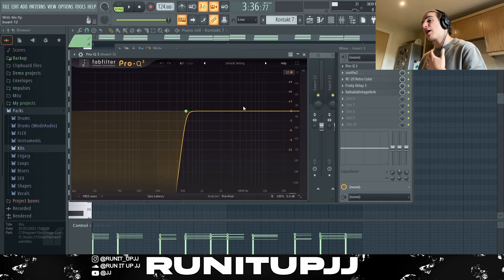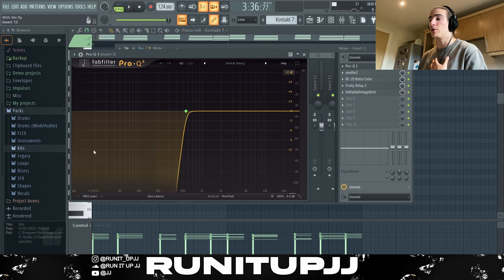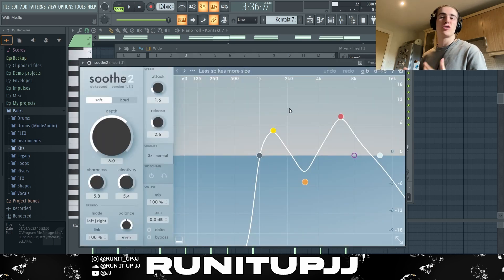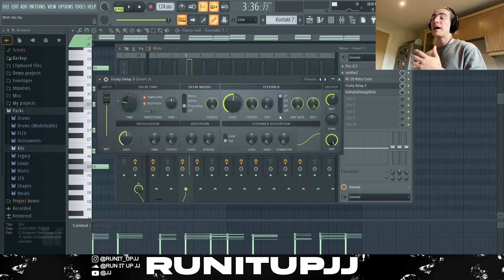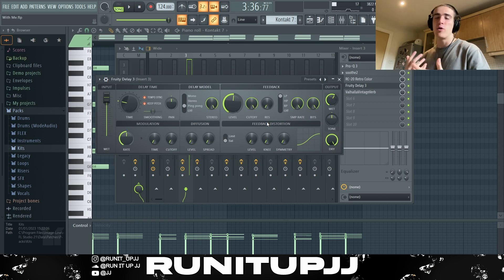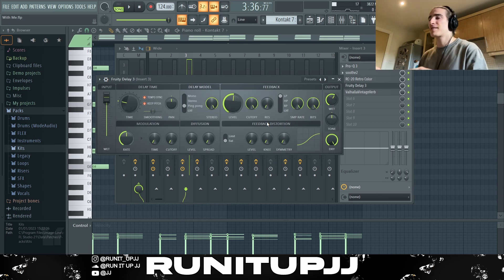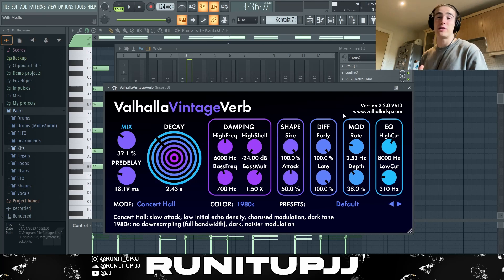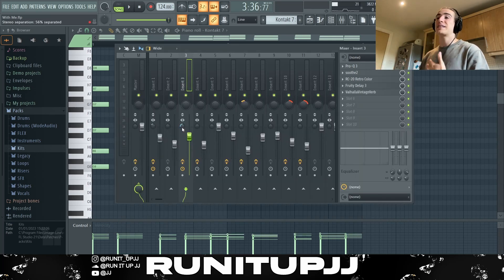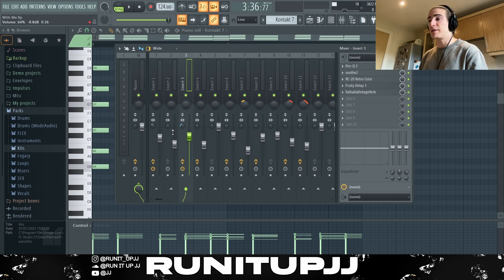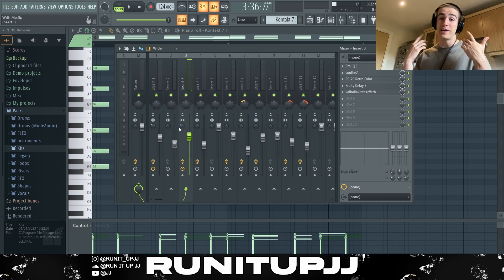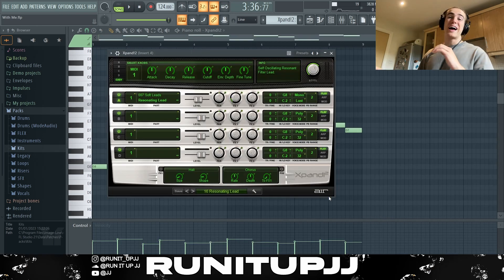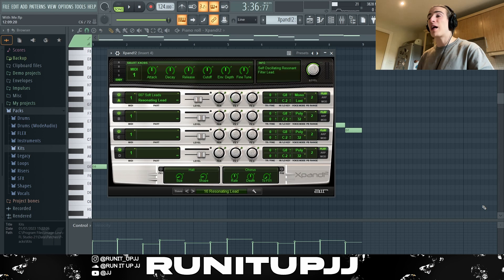For the effects on the keys: I start off with an EQ cutting off all my unwanted lows, then some Soothe 2 to get rid of some higher frequencies and duck them down, and some RC20. I used some Frequency Delay to give it a bit more bounce and fill in extra space, and last but not least a heavy amount of reverb to really add that ambience and dark tone. Looking at the stereo separation, it's been stereo separated at about 60, so it is super wide in your headphones.